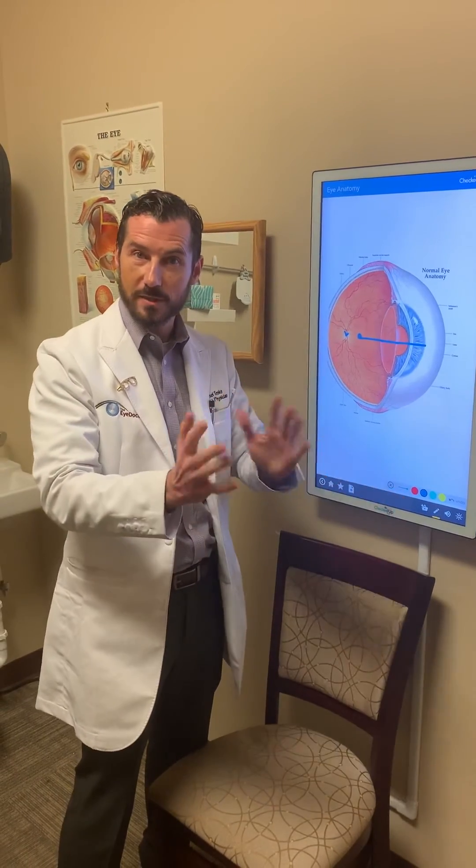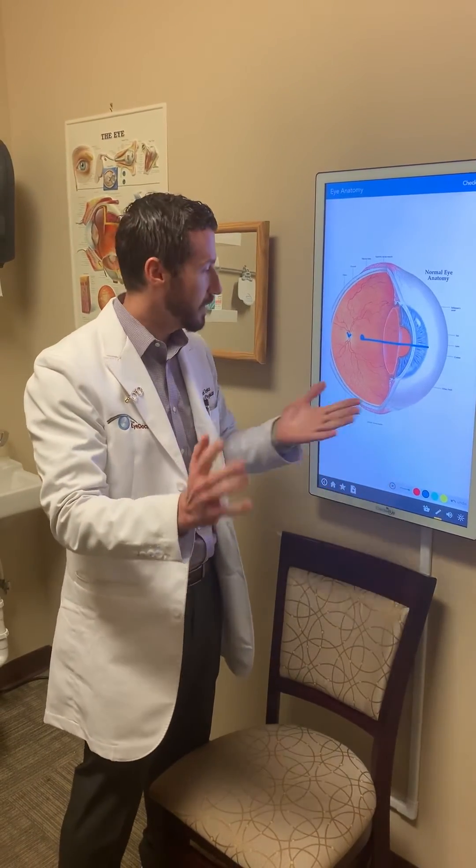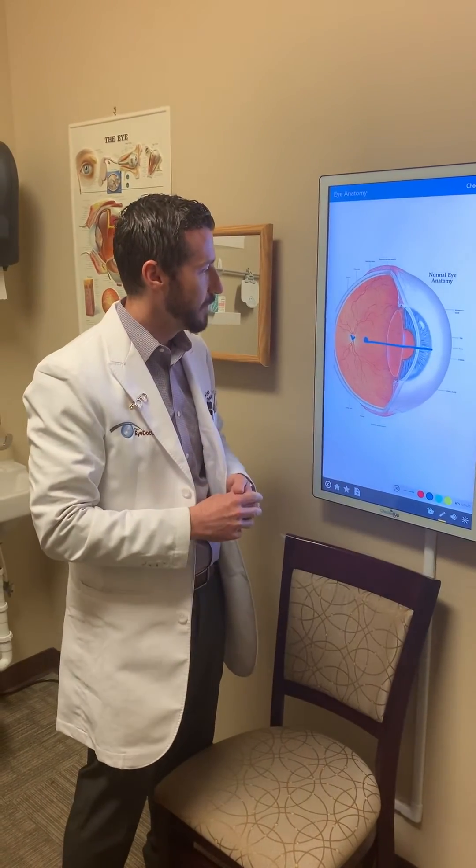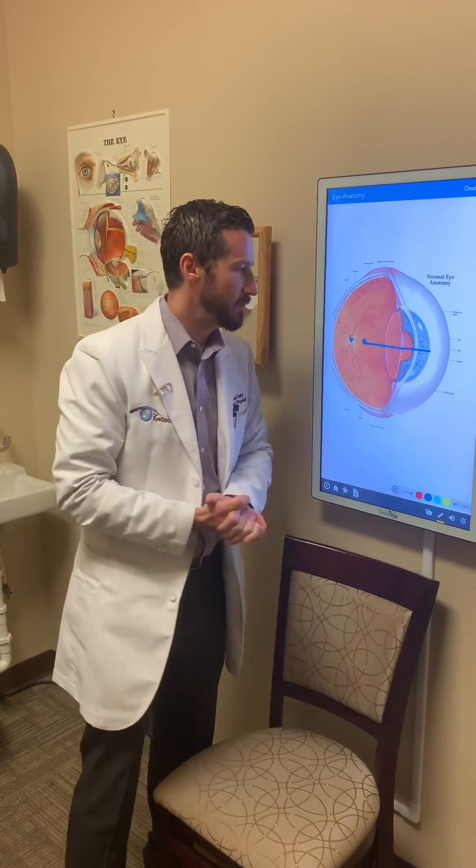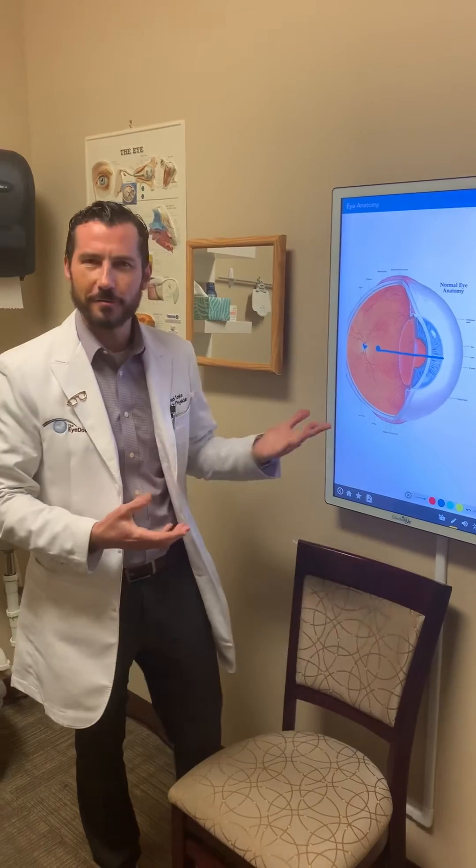That's why the blind spot is actually produced, and why you have one in each eye, and why it's on the opposite side as well. Kind of cool! Hopefully you enjoyed those videos — thanks, guys!